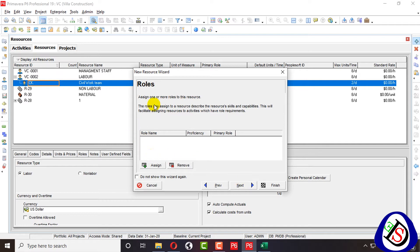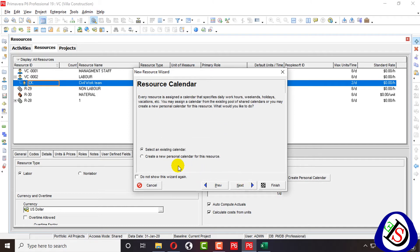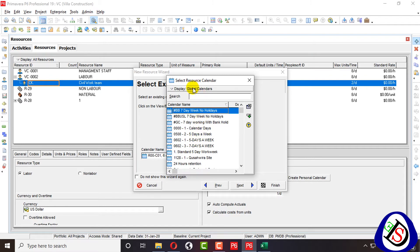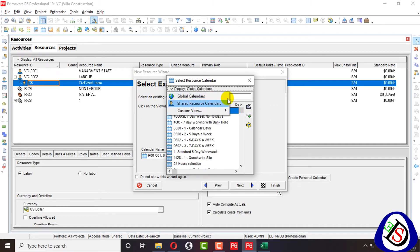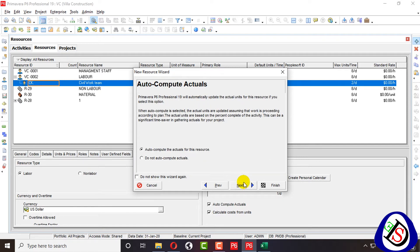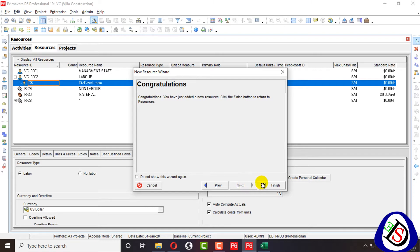The roles option I will explain in my next upcoming lectures. I click next. Here you can select an existing calendar or create a new personal calendar for this resource — you can attach any calendar here, including global or shared resource calendars. Click next. Auto compute actuals — yes. Finish.